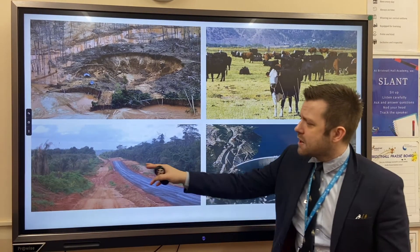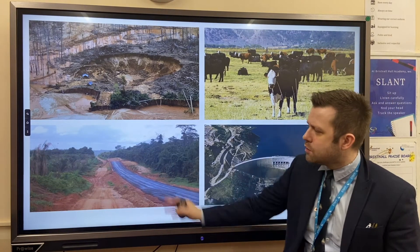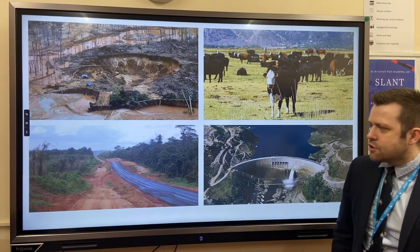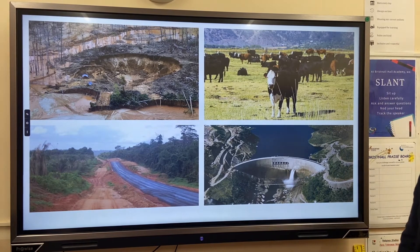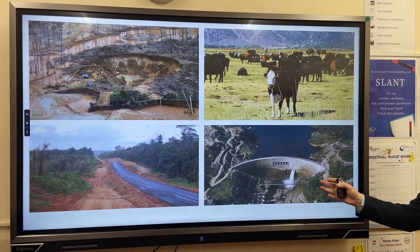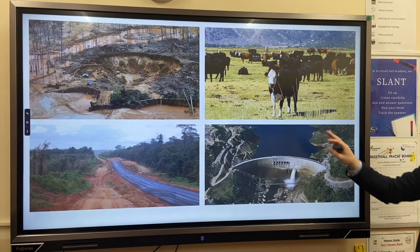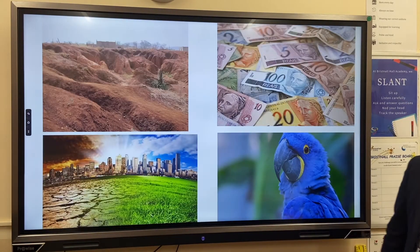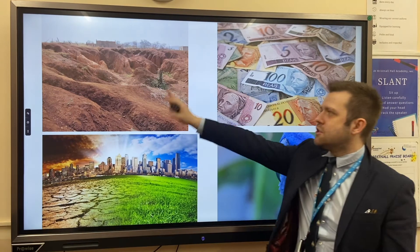Another example is road construction. Roads help connect different areas of the rainforest, but the more roads that are built, the more access people have to the rainforest, so the speed of deforestation increases. Finally, there is HEP — hydroelectric power — where areas of the rainforest are flooded in order to generate electricity.